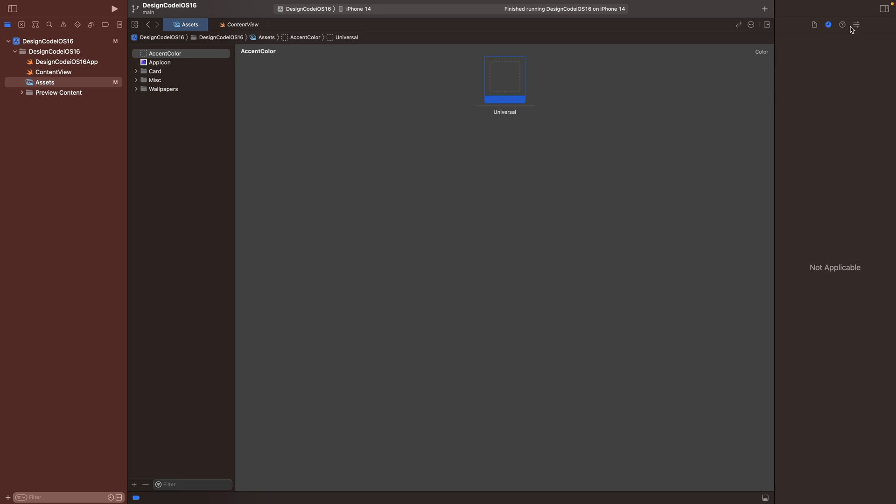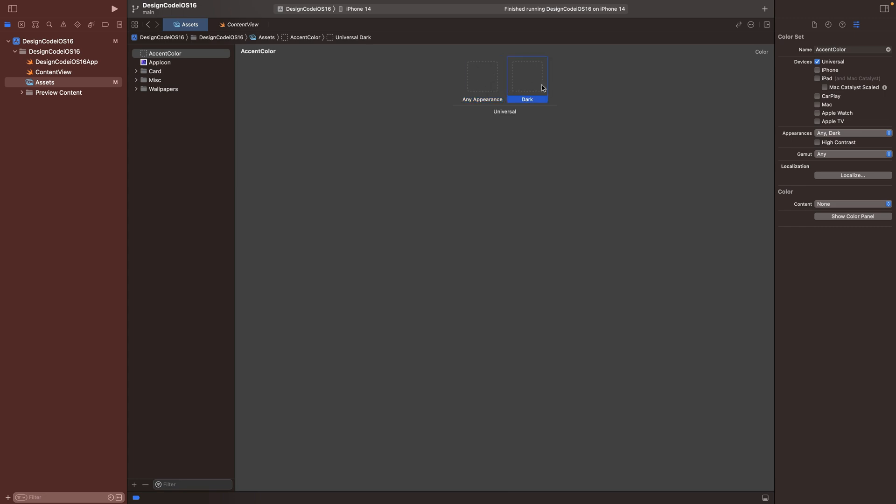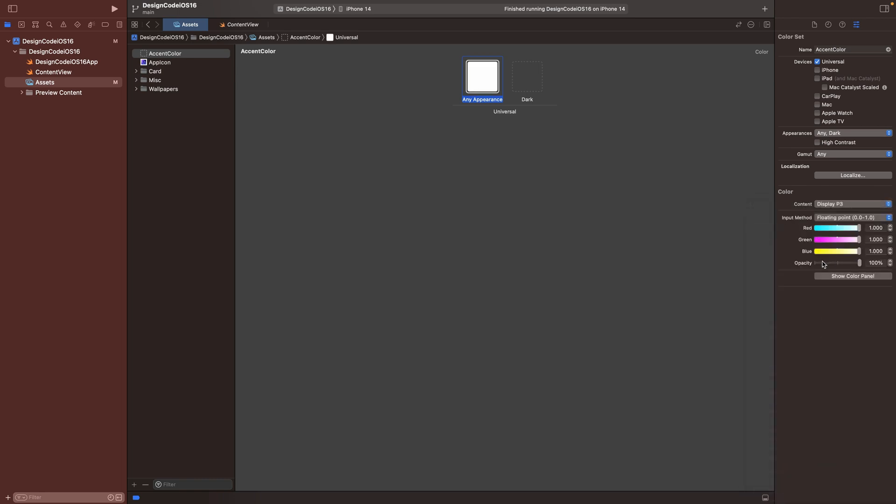And here we have universal, but we can also decide to make it adaptive to light mode and dark mode. And so let me just go back to the attribute inspector, which is very important. And I'm going to set the appearance to any and dark. So any for everything else and then dark for dark mode. So I'm going to show you how to set the color using hex values, which is very common in the design tools like Figma.